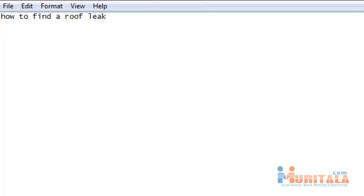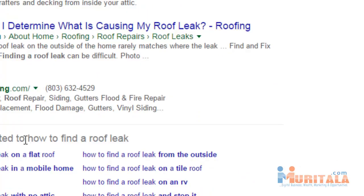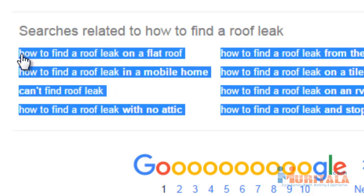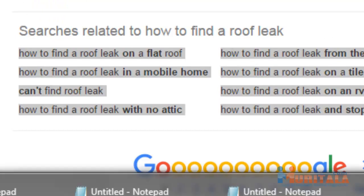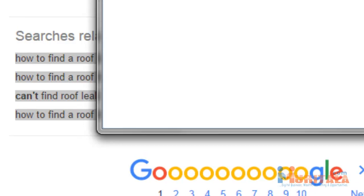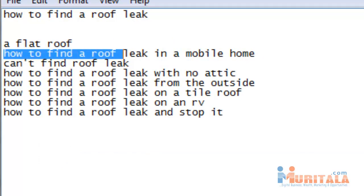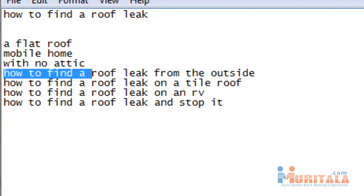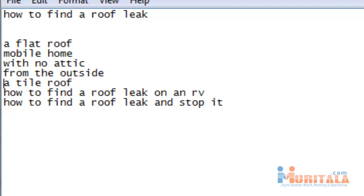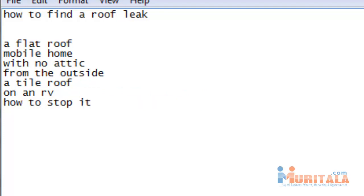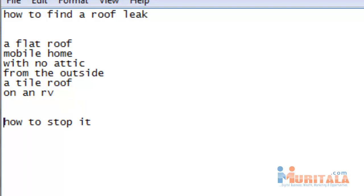'How to find a roof leak' could be our title. If you scroll down to the bottom, you'll see the searches related to 'how to find a roof leak': how to find a roof leak on a flat roof, mobile home, with no attic, from the outside, on a tile roof, on an RV, and how to stop it. Of course, that is actually the progression — finding it first is crucial, and then stopping it could be the call to action. The question is how do you want to get people from one step to the next? Once you find the roof leak, you want to stop it. The call to action could redirect people from this state of mind to how to stop it.